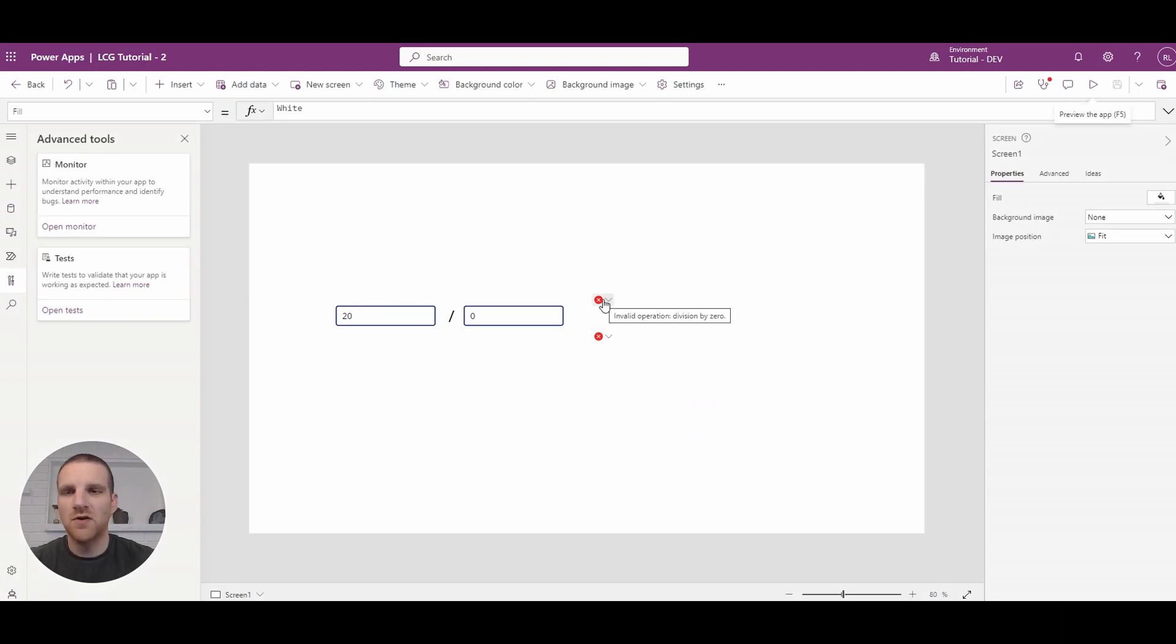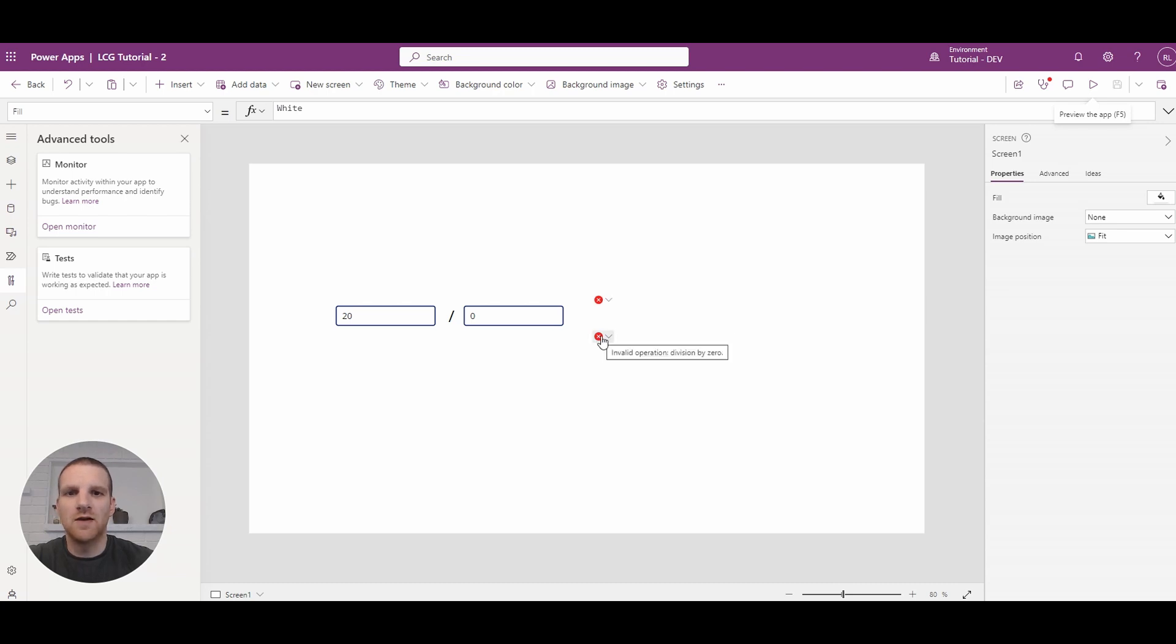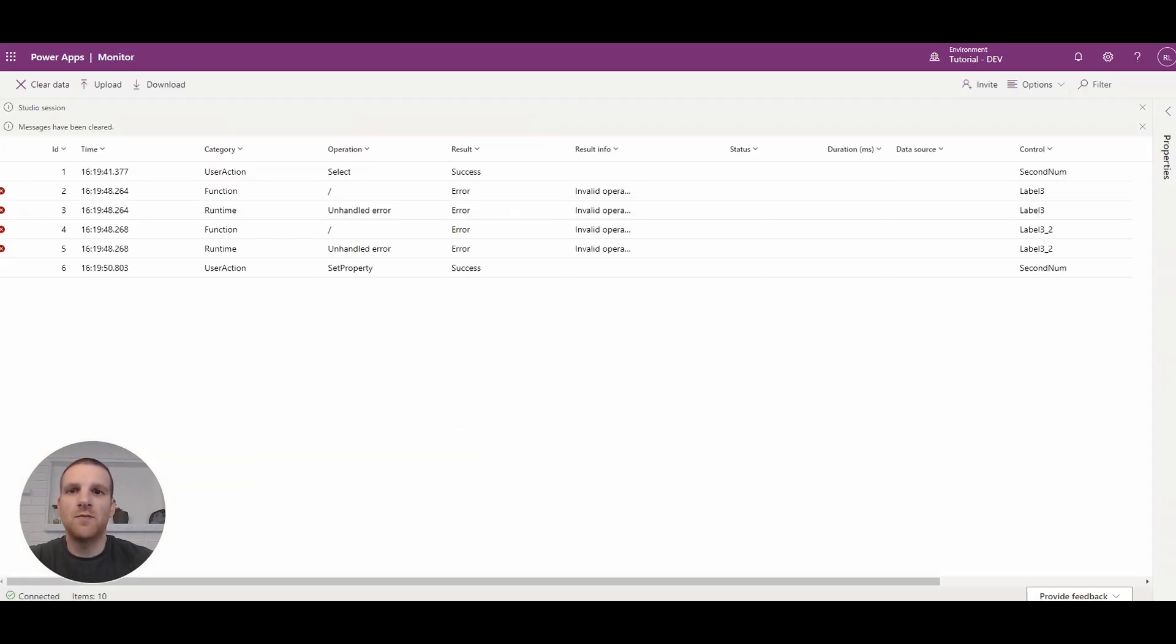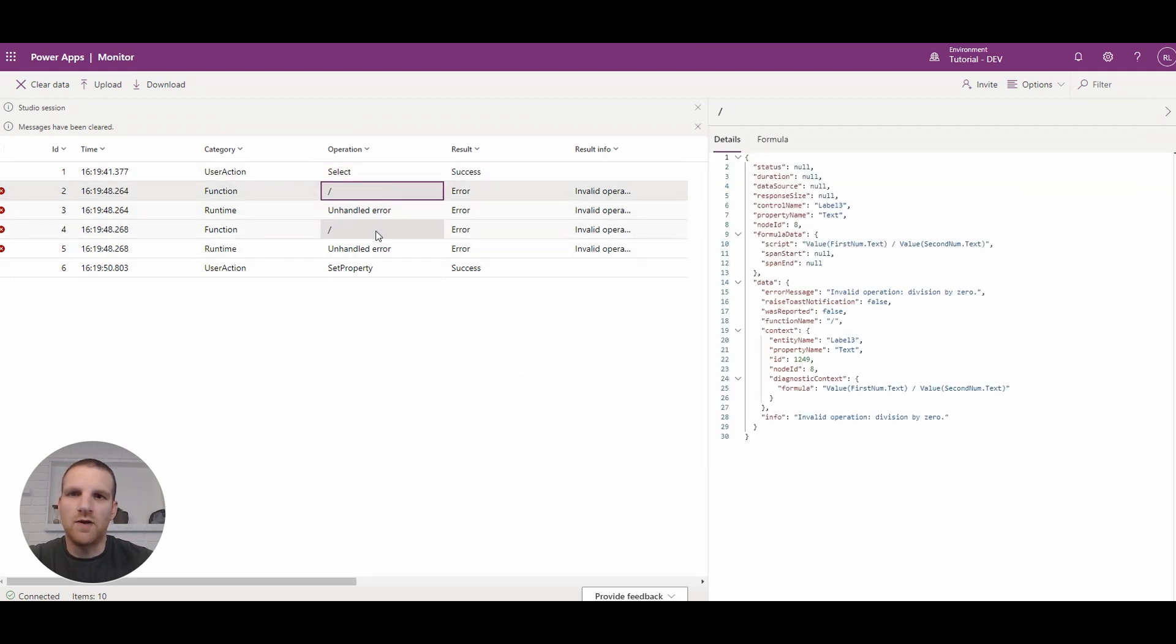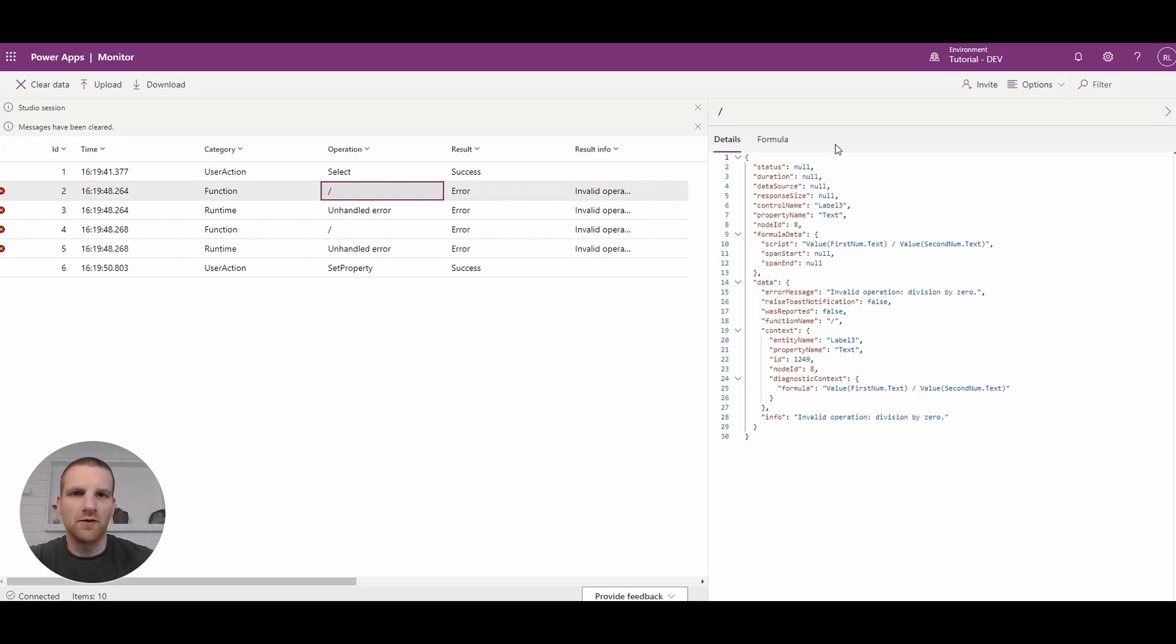So if I put my mouse over it, you'll see divisible by zero, divisible by zero error here. So if I go to my monitor log, you'll see here how we have the errors. So it's showing divisible by zero error.